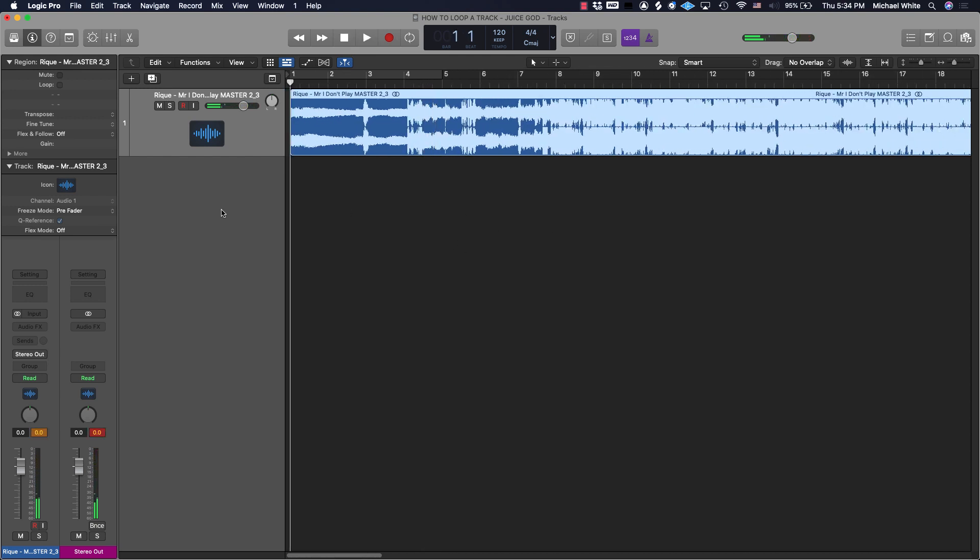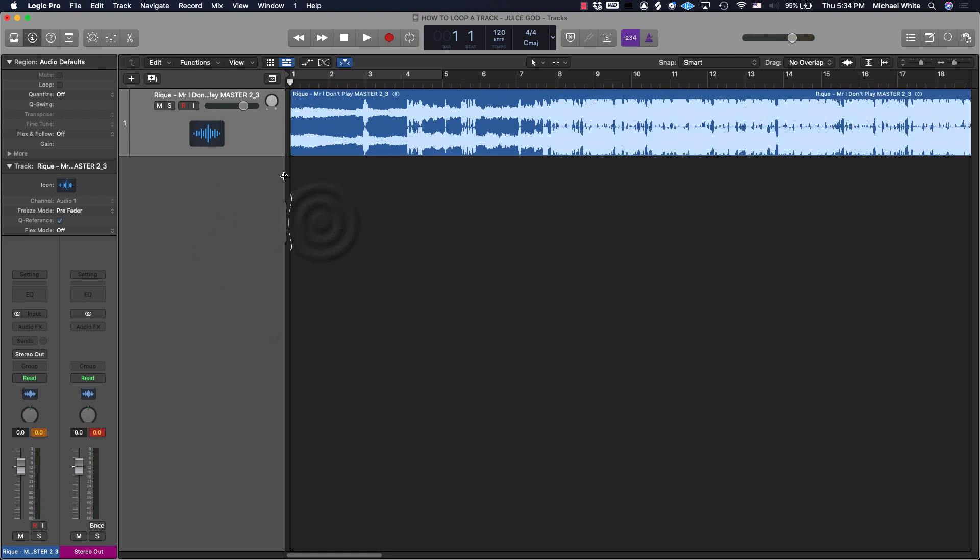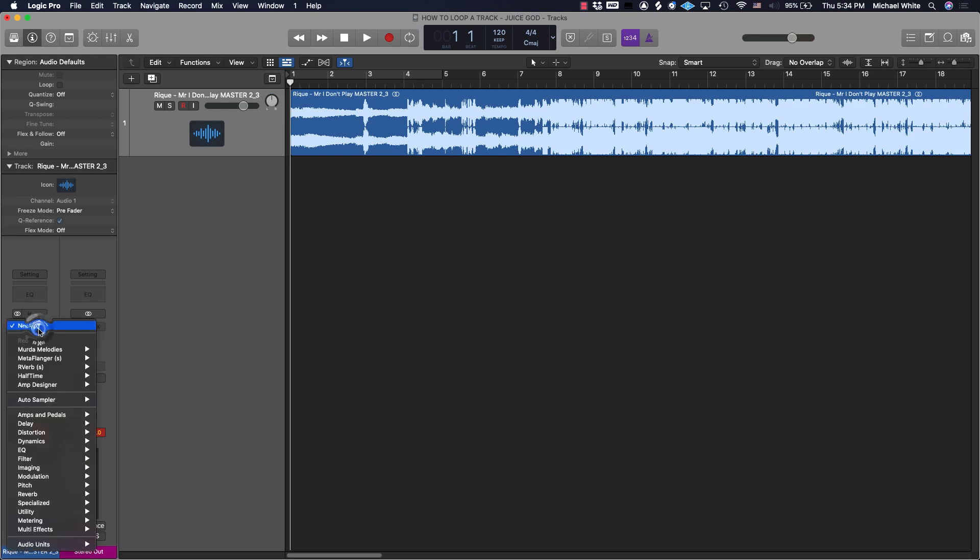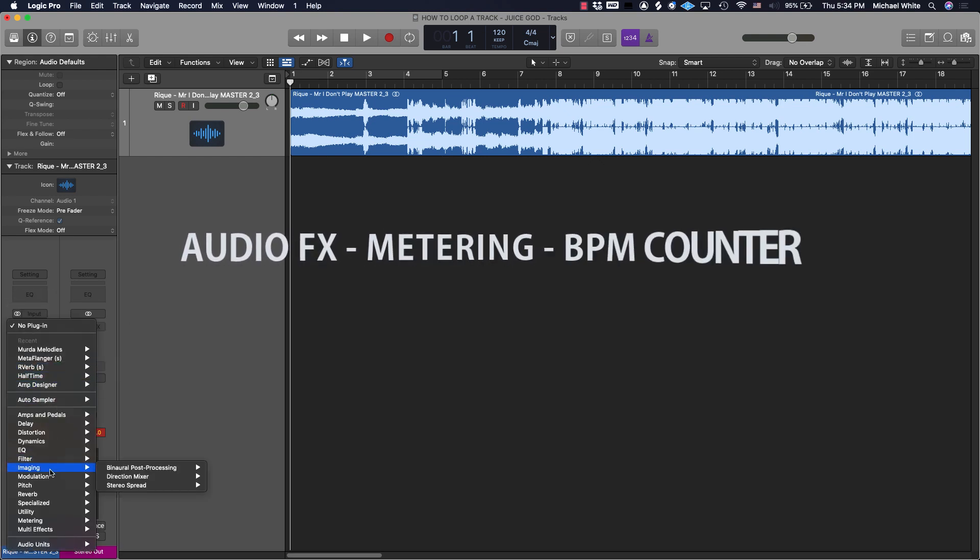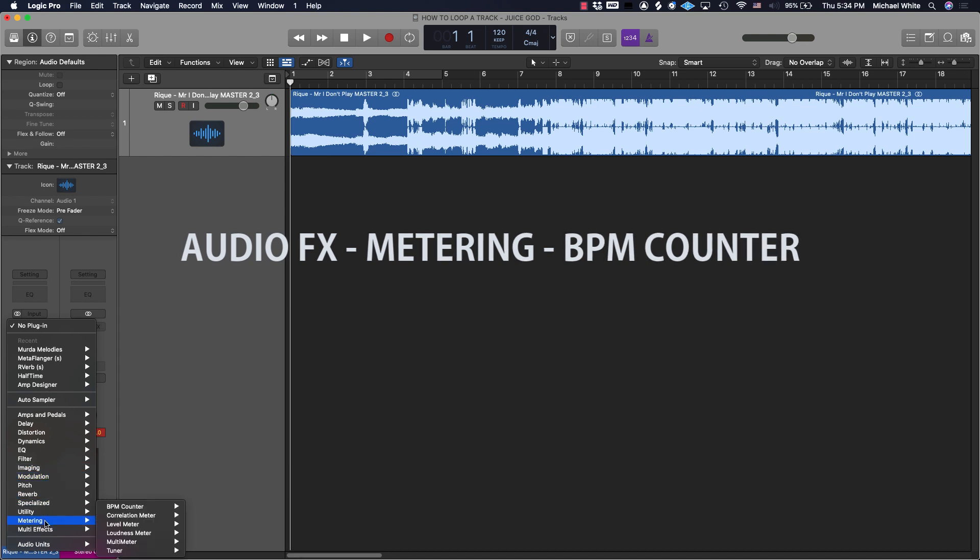Next thing we're gonna do is get something on here to find out the BPM. So we're gonna go over here—this is our options to add plugins and stuff—we're gonna go down to Metering and BPM Counter.